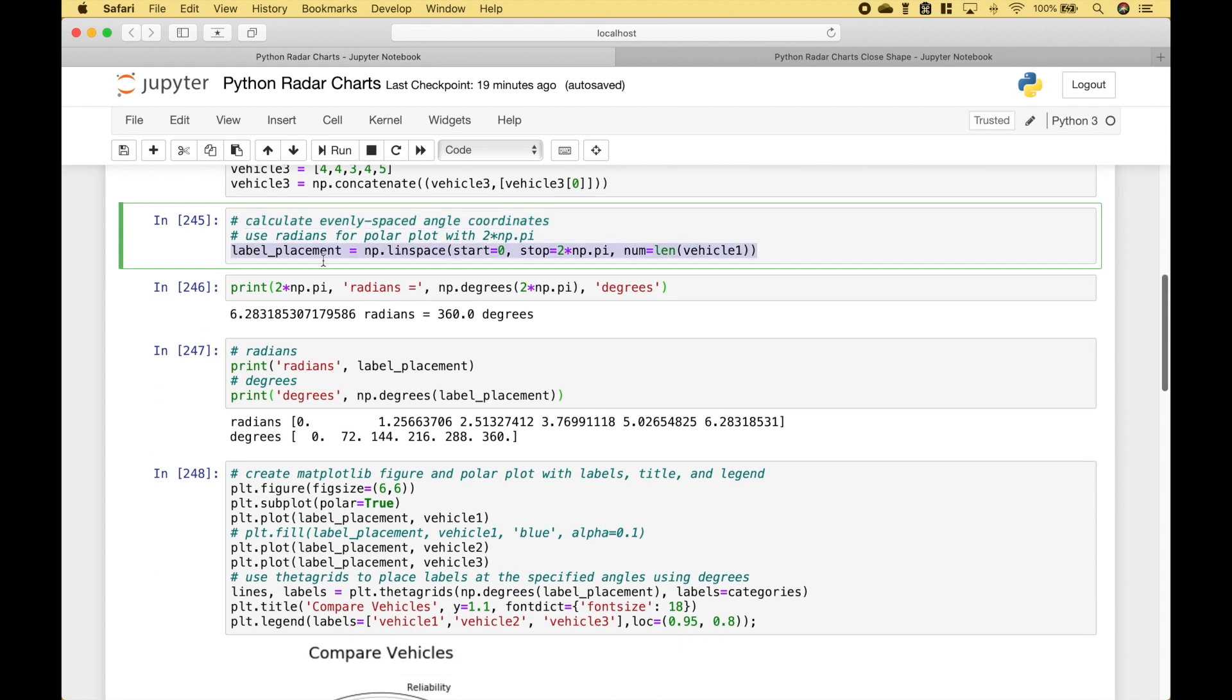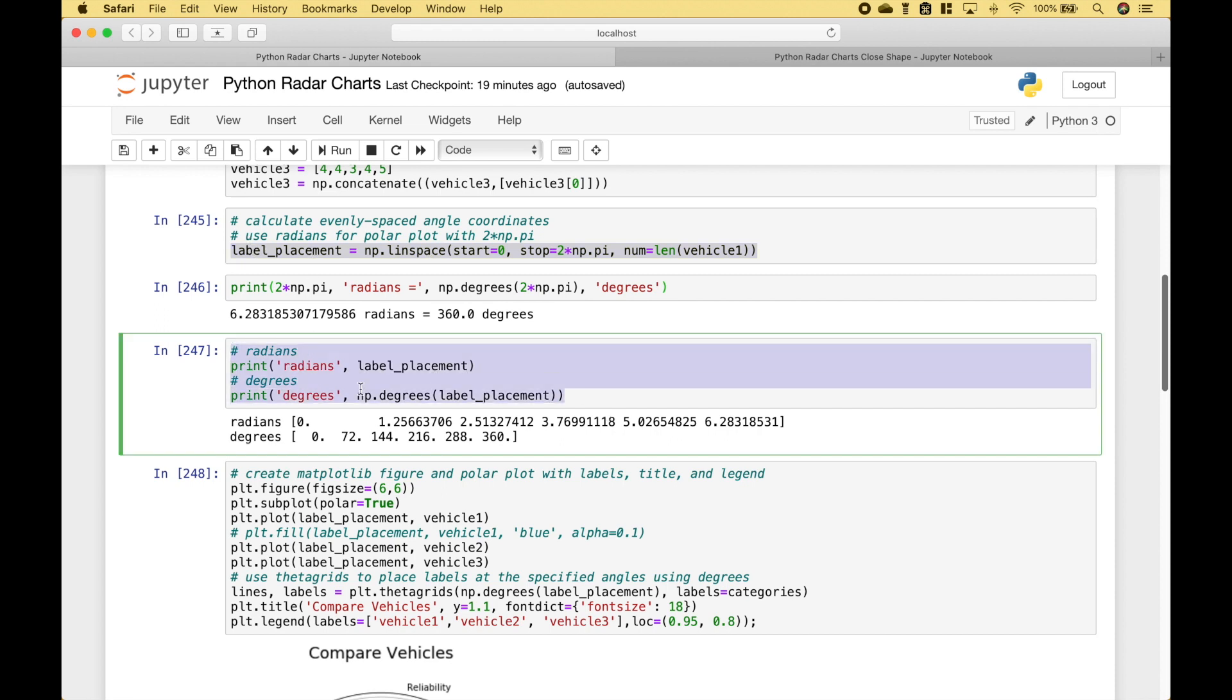Then for the third argument, we use the length or the count of the elements in our vehicle one list. And this will go ahead and calculate evenly spaced angle coordinates.